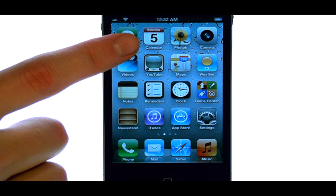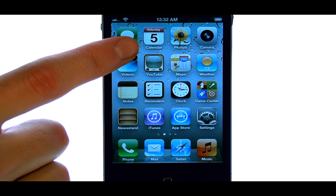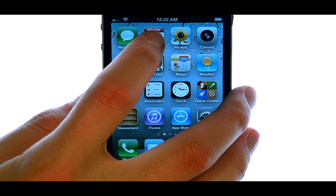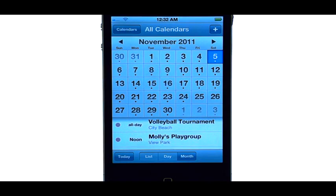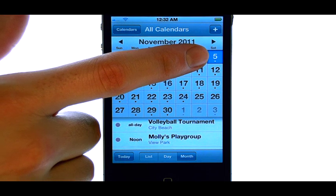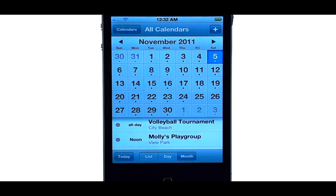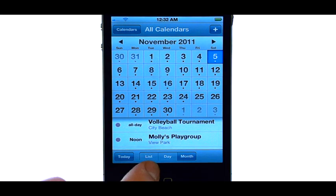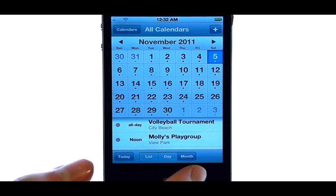To use the calendar application that comes preloaded in your iPhone, we can select it and the first thing we will see is our current month with the current date highlighted in blue. Down at the bottom, we can change our view to day or month view.